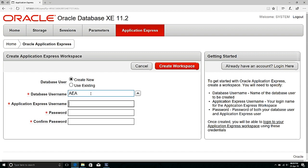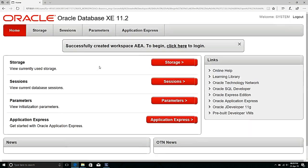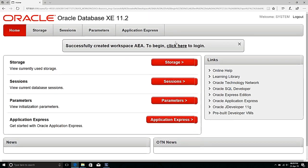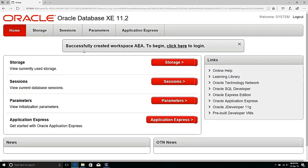Enter the Application Express username, the same password, and confirm the password, then click Create Workspace. The workspace has been created successfully.